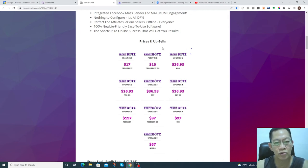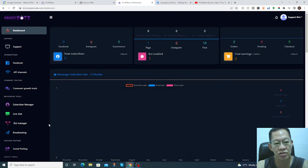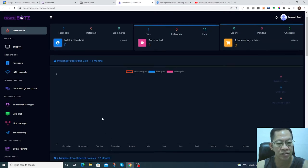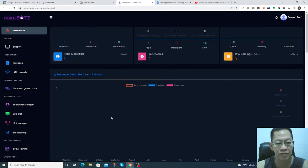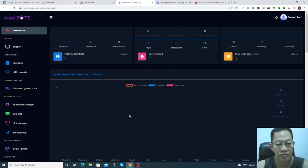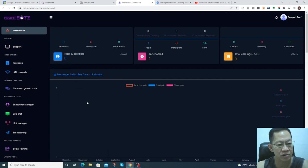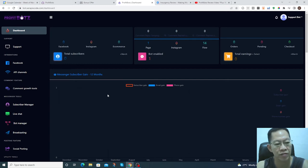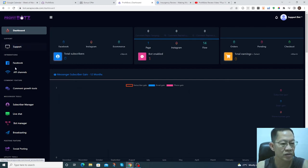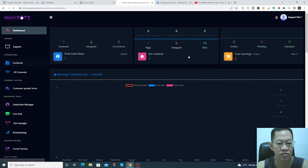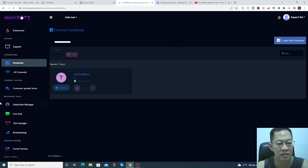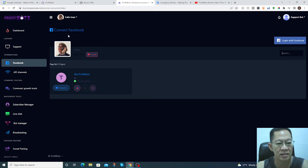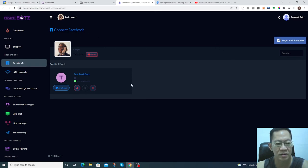I'll bring you to the members page. This is the overview of the members area of the ProfitBot software product. You can see there's Facebook here, you can connect to the Facebook API channel.